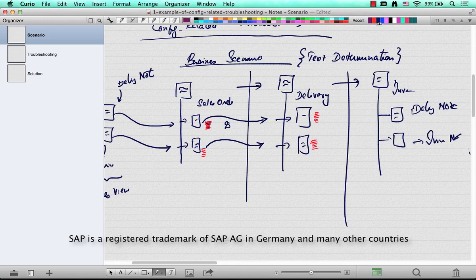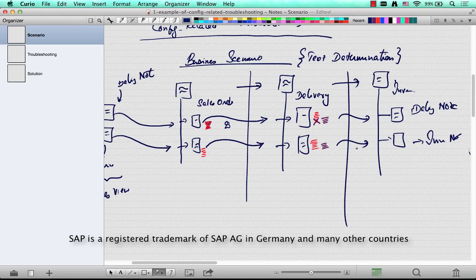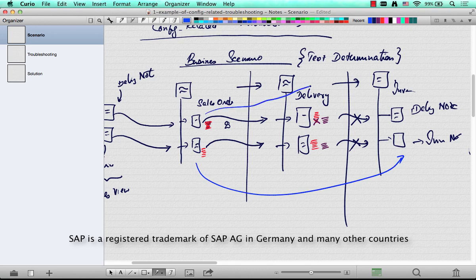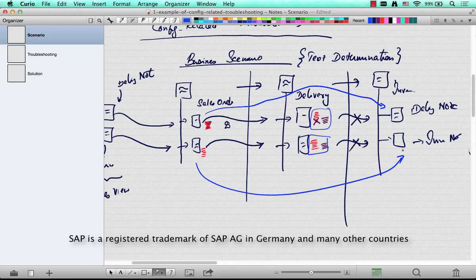But we had not expected a scenario where some of the users, when doing the delivery, could override this text and put something else. Naturally, the expectation is that whatever text is modified in the delivery flows down to the invoice. And that was not happening. What was actually happening was the text from the sales order used to flow down to the invoice, and the text modified in the delivery was being ignored — it stayed there, but it was never flowing down to the subsequent document. The user expected to see the delivery-modified text in the invoice printout, but only the sales order text was coming up.